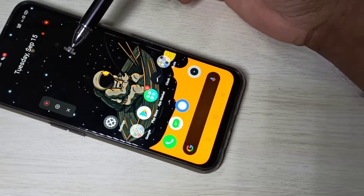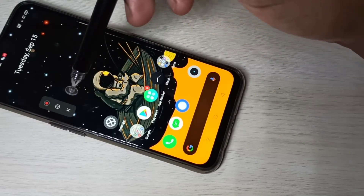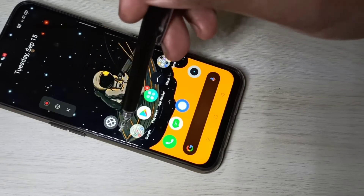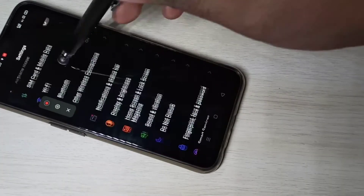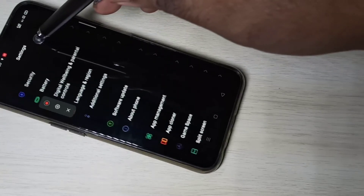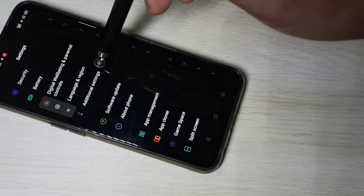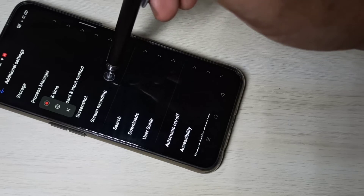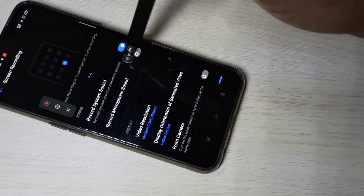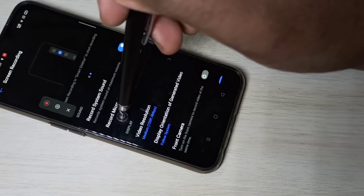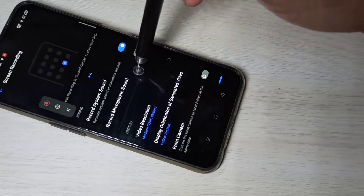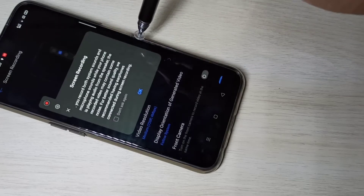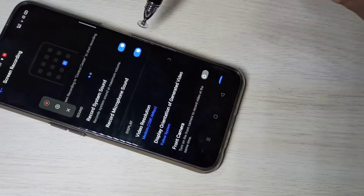If you want to do screen recording with microphone sound, go to Settings, open the Settings app, then open Additional Settings, then Screen Recording. Here we can see 'Record Microphone Sound' — we need to enable this option.